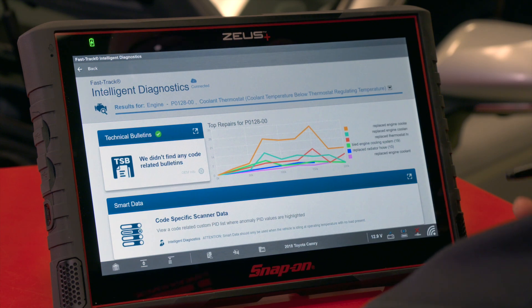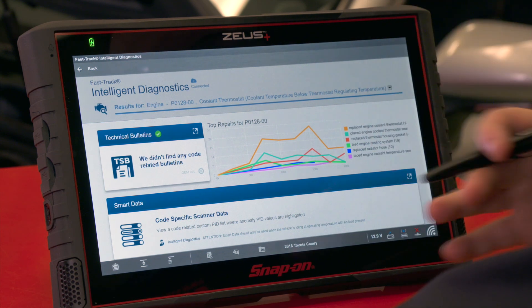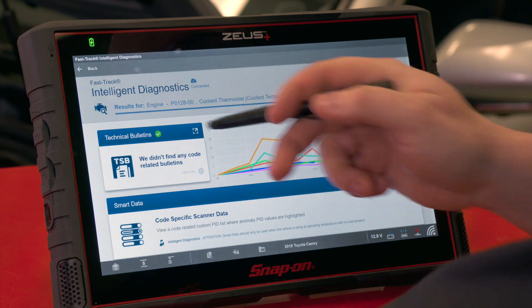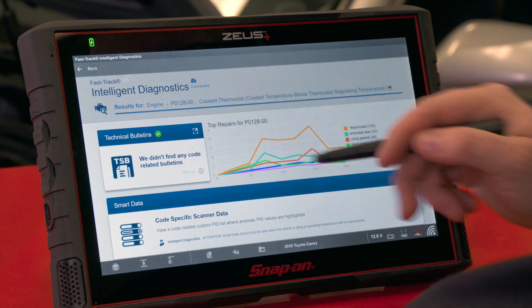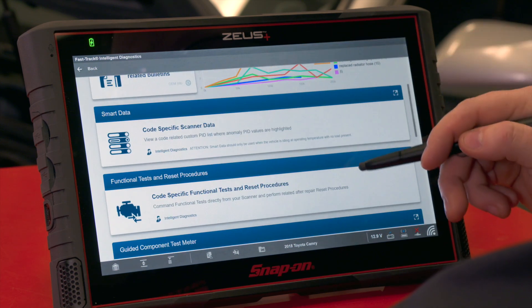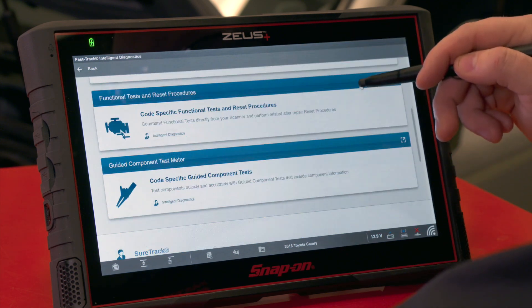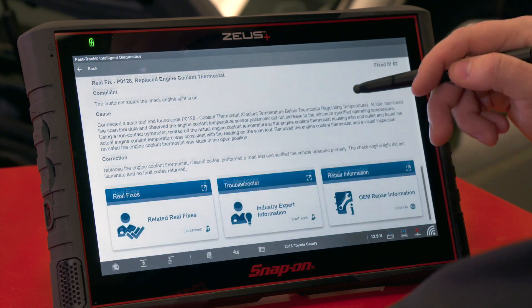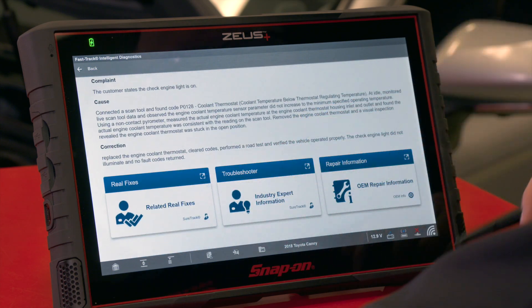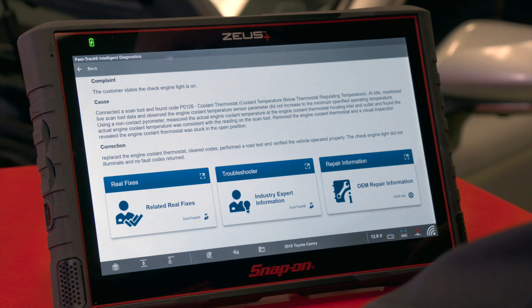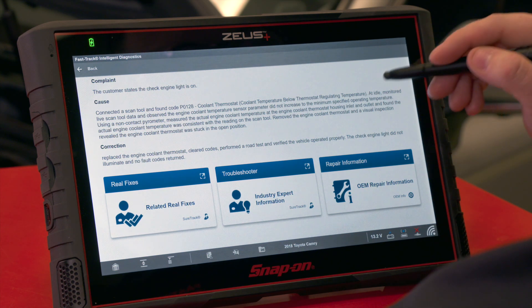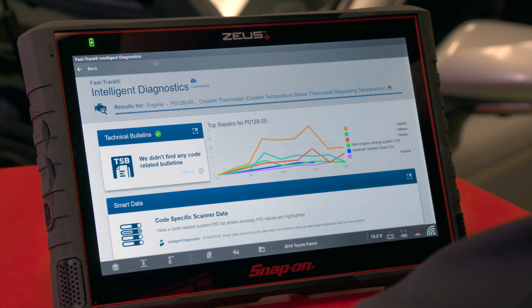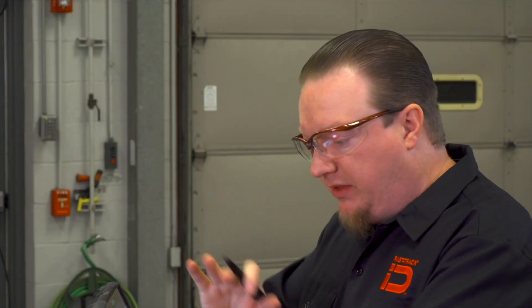On the diagnostics landing page we have multiple cards: TSBs, smart data, functional tests and resets, guided component tests, SureTrack information, real fixes, troubleshooter information, and a link to ShopKey or Mitchell repair information. Every code will be laid out the same way — it'll just have different information in each area.